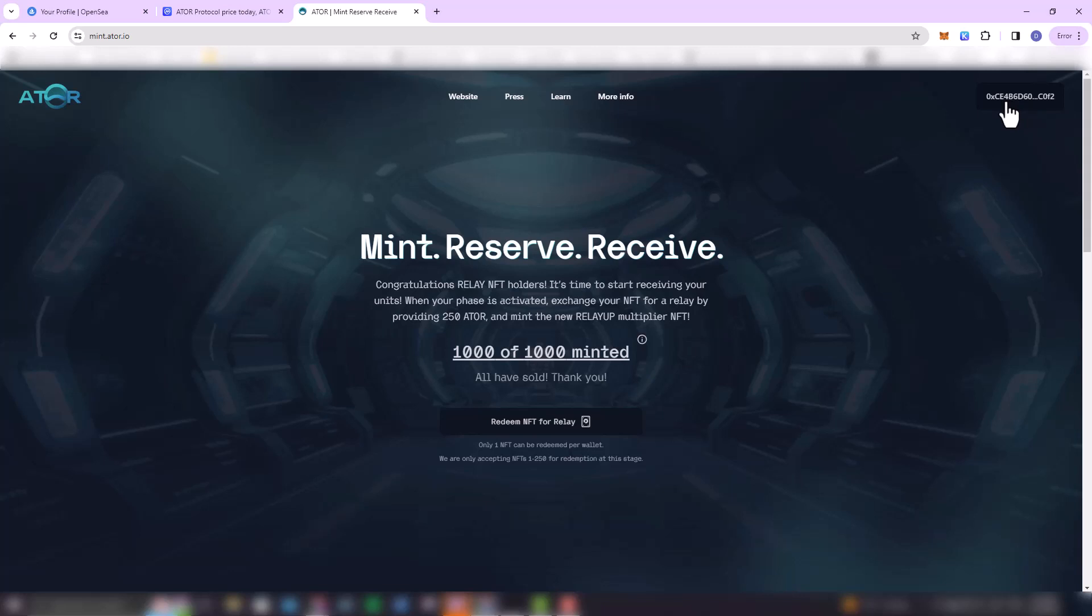So once you come to the mint.ator.io page, you're going to have to connect your wallet to the page. So when the first time I did this I had some, the page got blank, but when I reloaded the page everything was fine.